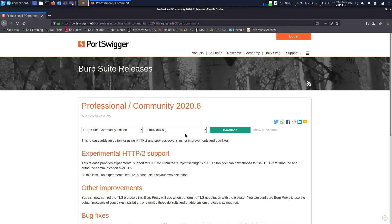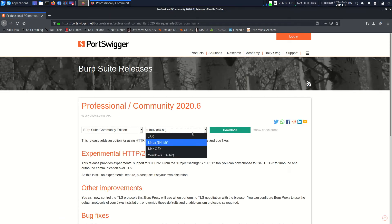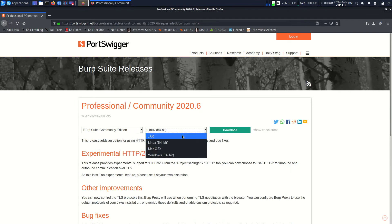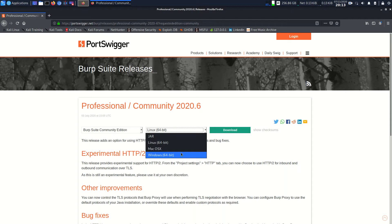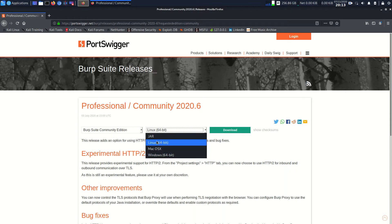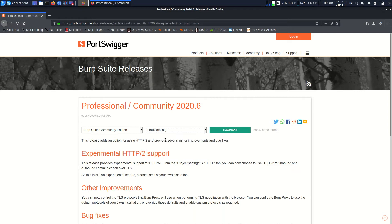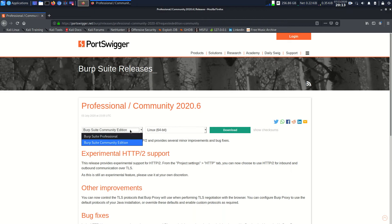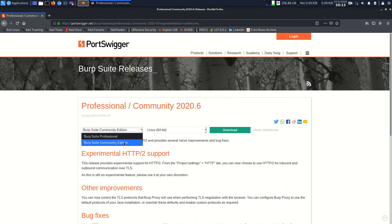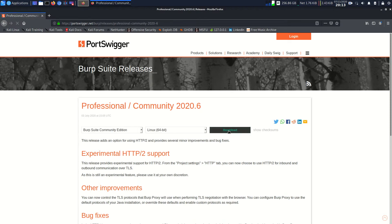You can see that we have four types of files: JAR, Linux 64-bit, Mac OS X, and Windows 64-bit. I'll download Linux 64-bit because that will be a useful file for us. You can see we have two types of versions we can download: Professional and Community Edition. I will download Burp Suite Community Edition and click on download.